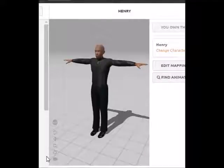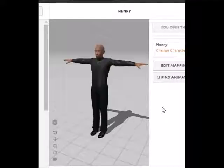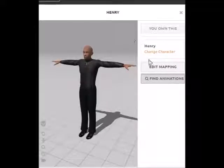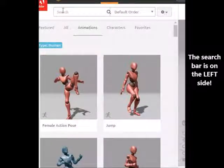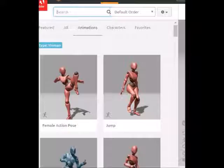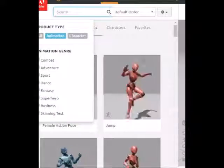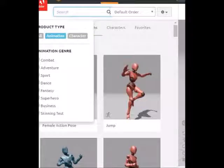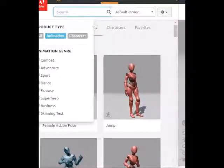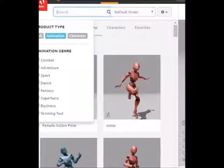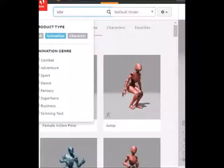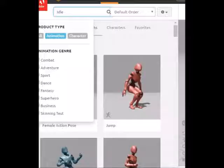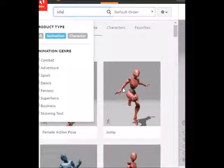After you upload your character, you're going to get a screen like this. When you get a screen like this, click on Find Animations. You'll find the search bar up here. In the search bar, you just type in whichever type of animation you want. For now, let's work on trying to get an idle animation — an animation where a character will just be standing there, not doing anything.